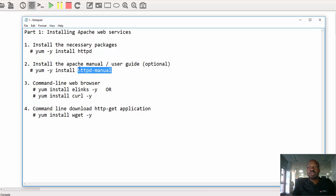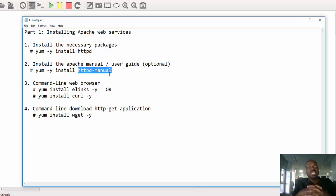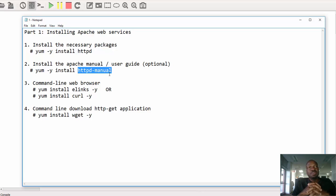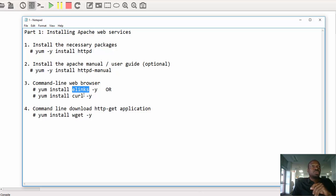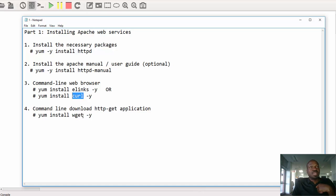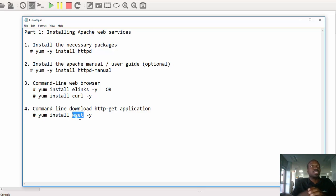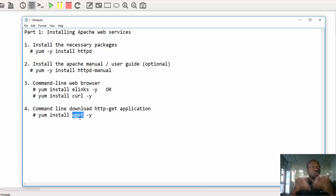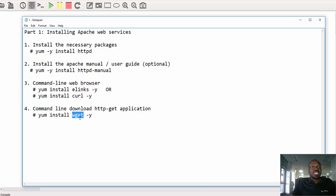And then we have optional packages to install as well. The httpd manual package helps you to go through the manual for reference in case you need help on how to configure the Apache server. And then earlier on I showed you how to install and use elinks and kel. These are optional as well. We might install them on your web server for the purpose of testing. And then we also have the command line wget application that we will use to download stuff from the internet or from the web server itself. So let's get back to the terminal and all these configurations will be done on the test one machine.